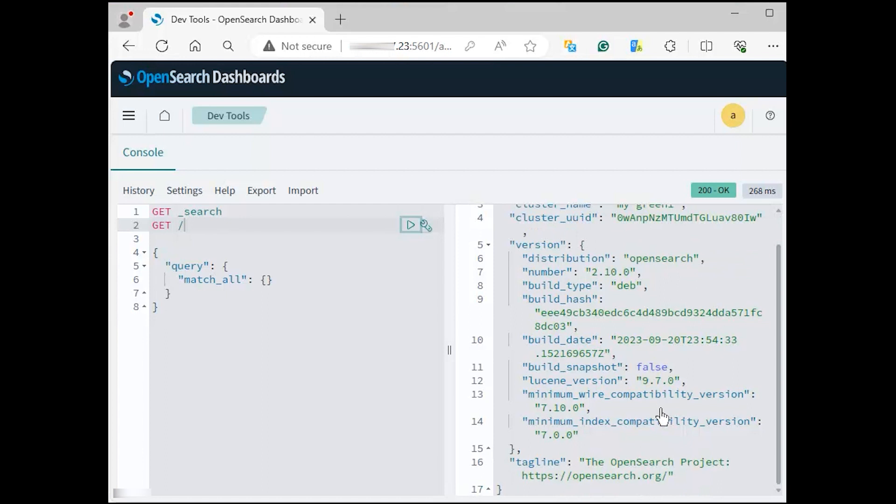Finally, we have completed the process of installing the OpenSearch dashboard and also configured the OpenSearch console to connect to the OpenSearch server.